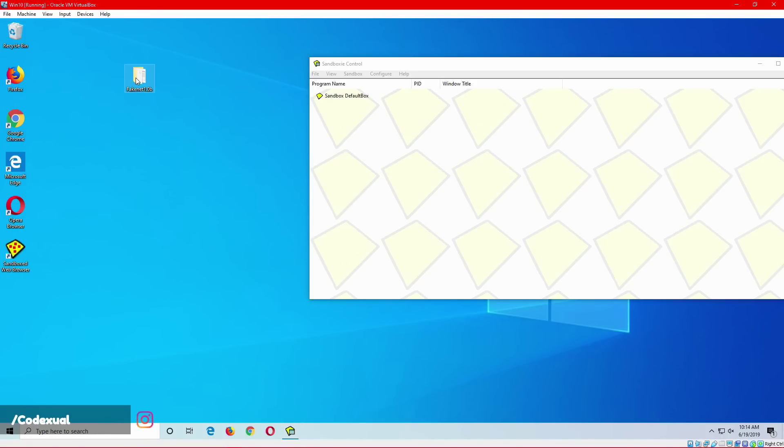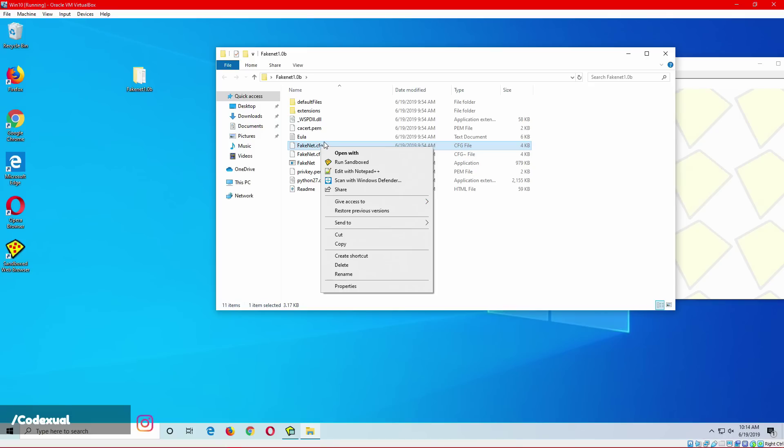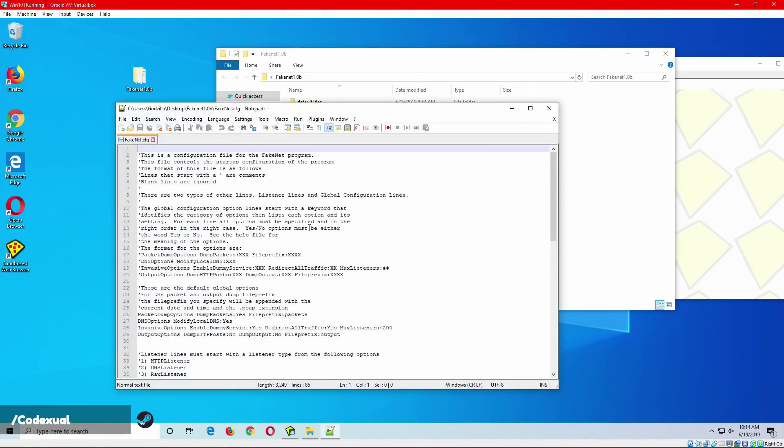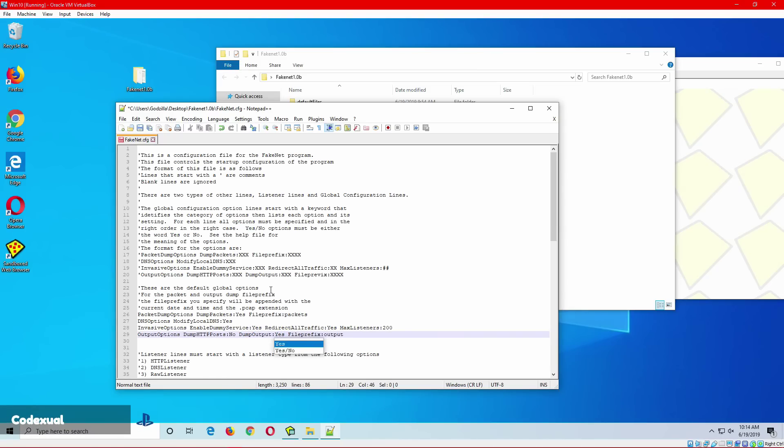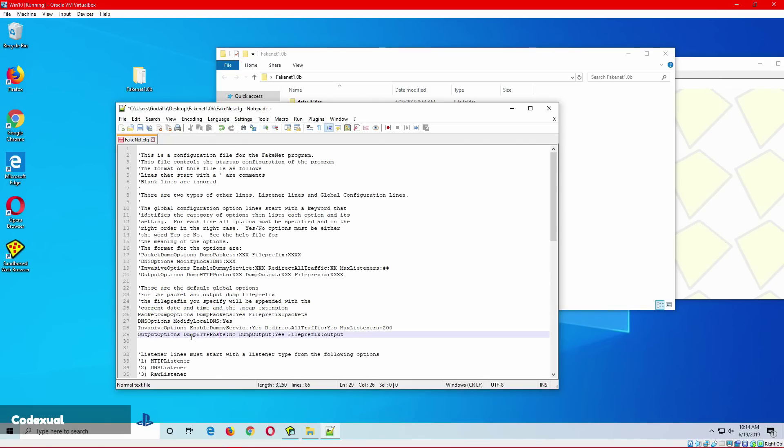With FakeNet, what we want to do is go towards our config file. And we want to scroll down here. And we want to create a dump out. So we're going to go ahead and type in yes. Now it's going to create all these PCAPs. We can also create a dump for a post.